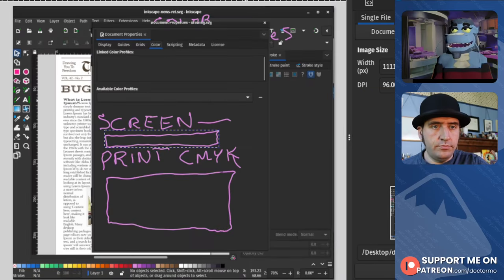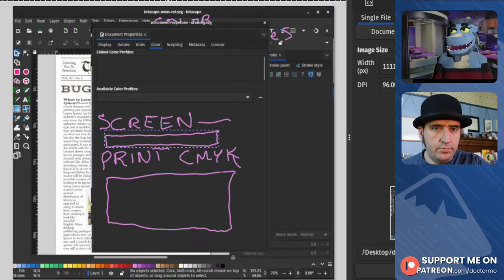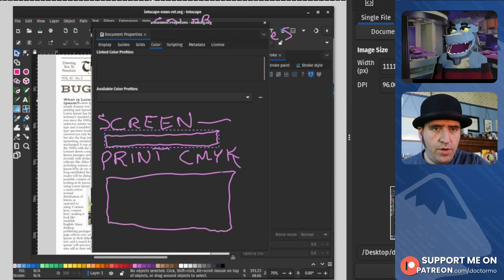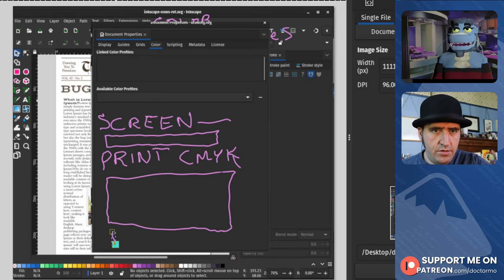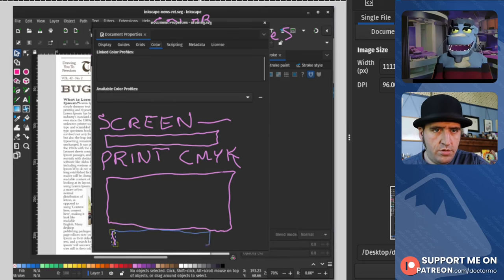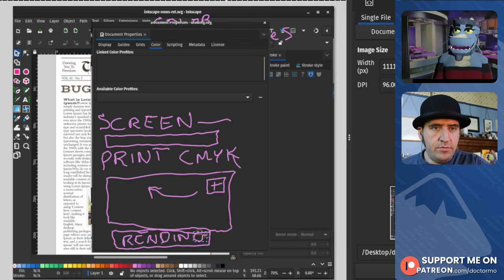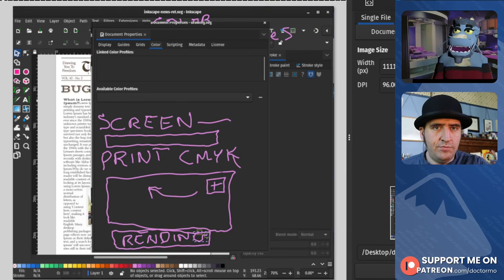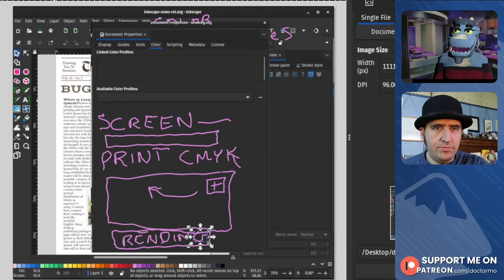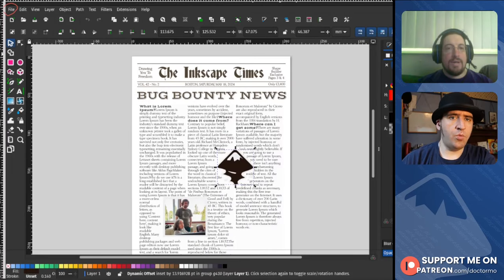I would probably also look for a rendering intent, which is important. Because you can have options. Because I want to know if the colors are looking. I would be watching behind this dialog box to see if the colors changed on screen.